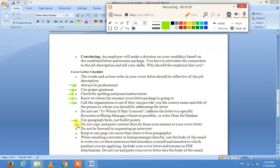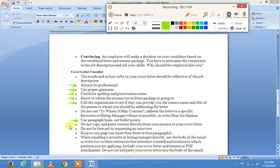بہت سے بچوں کی عادت ہوتی ہے کہ resume سے چیزیں copy کر کے cover letter میں paste کر دیتے ہیں — یہ بہت bad impression دیتا ہے اور یہ repeating error ہے، جس سے clear ہوتا ہے کہ candidate کی کوئی خاص command نہیں ہے۔